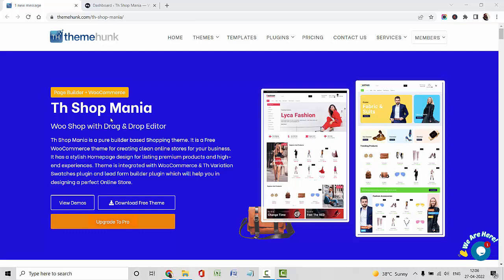Hello everyone, this is Swati from ThemeUp.com. Welcome back to our channel. In this video, I am going to create a multi-vendor website using our theme, TA Shop Mania.